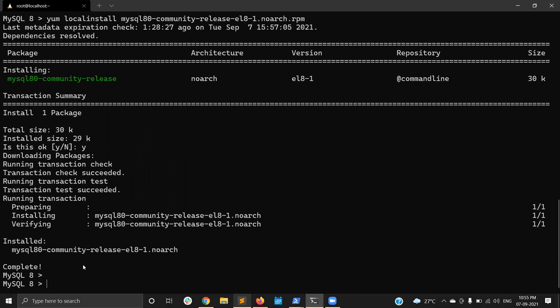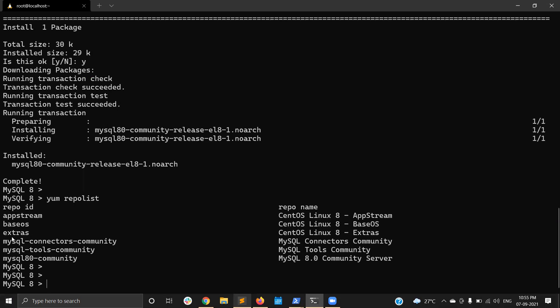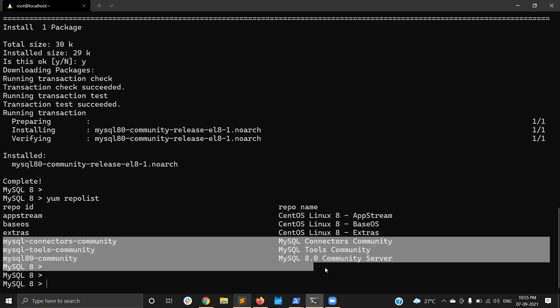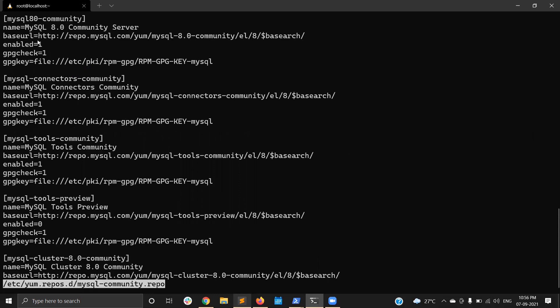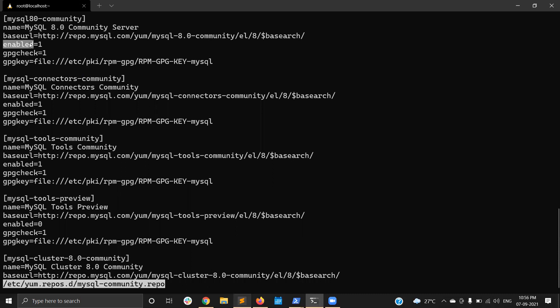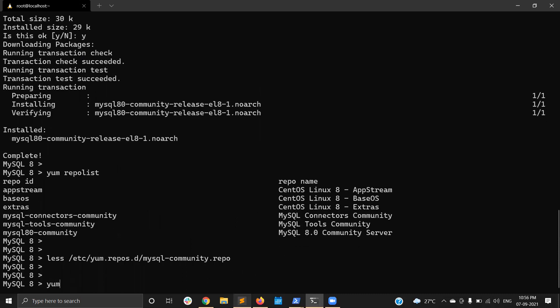It asked for confirmation — yes. You can see it is installed and the installation is completed. Now I am verifying with 'yum repolist'. The MySQL repositories are installed. The next step is to find and install the MySQL Community Server package.